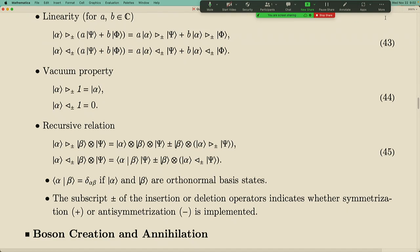These recursive relations are basically unique. If you require the symmetrize property to be preserved, then starting from a symmetrized state, this is the only way to keep it symmetrized. And that's also the only way to keep anti-symmetrize if you start from an anti-symmetrized state. All this depends on whether you take a plus sign or minus sign — symmetrized states take a plus sign and anti-symmetrized states take a minus sign.